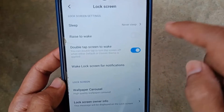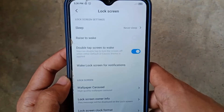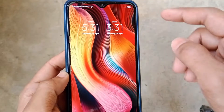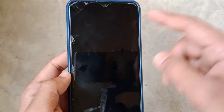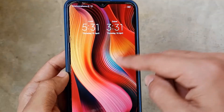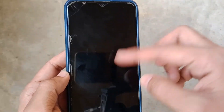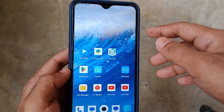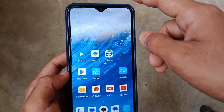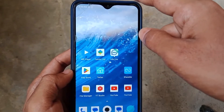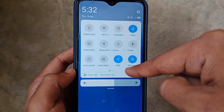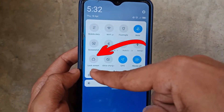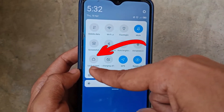Now just go back, and you just need to double tap on your phone screen — after that your phone screen will turn on. And if you also want to lock your phone without the power button, pull down your notification bar and you will see a Lock Screen option — just tap on it. That's it.